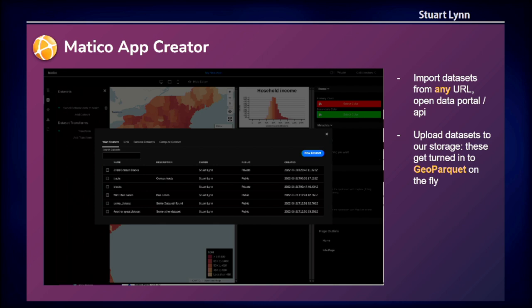We start by being able to import data from any source on the internet. If you can point to a GeoJSON file, a CSV file, a GeoParquet file, or pretty much anything, we can pull that in and use it in the application on the browser side. We also have connectors for things like Socrata, so you can bring in publicly oriented datasets. There's also a system where you can upload datasets and it will convert them into a highly efficient GeoParquet format for use in the browser.